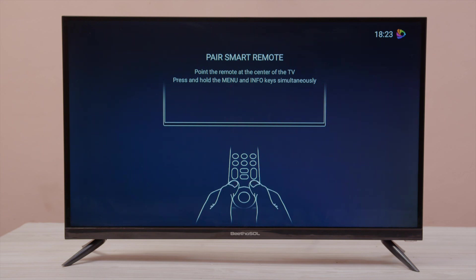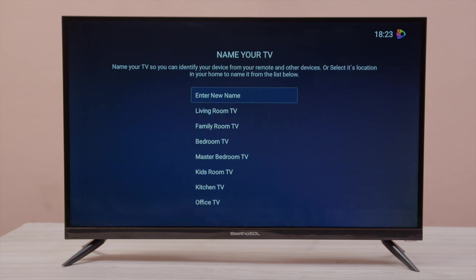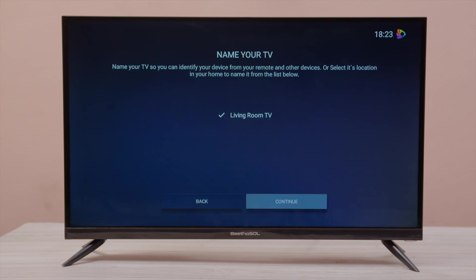Next, you can select the name from the given menu or you can enter your own name. We have selected Living Room TV. Press the OK button.